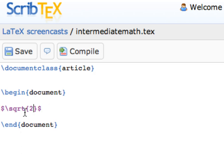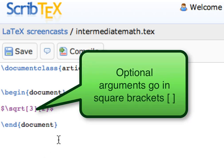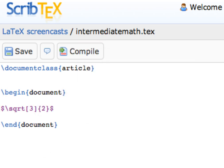the LaTeX command for this is I need to add one optional argument to the sqrt command between the sqrt and the curly braces. So I'll put in a pair of square brackets, and inside the square brackets I'm going to put a 3. And when I compile this, it causes the root to become a cube root.